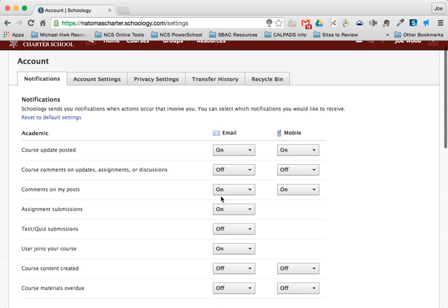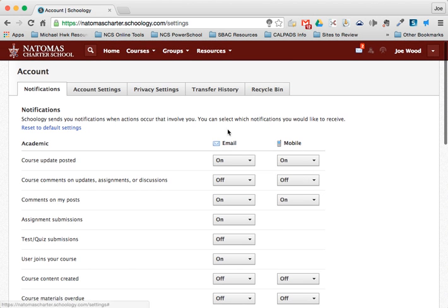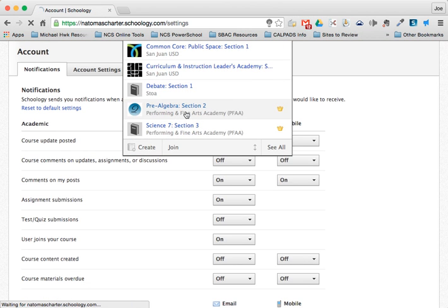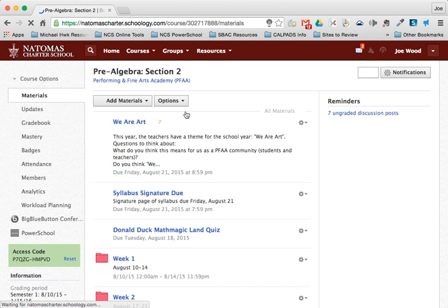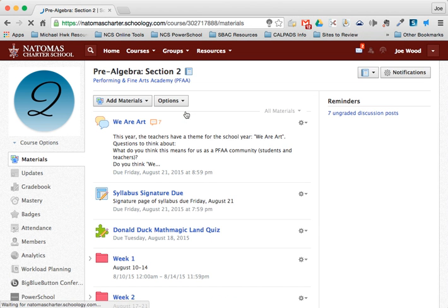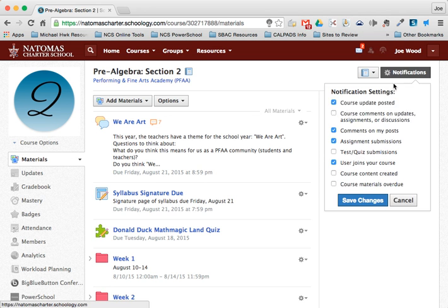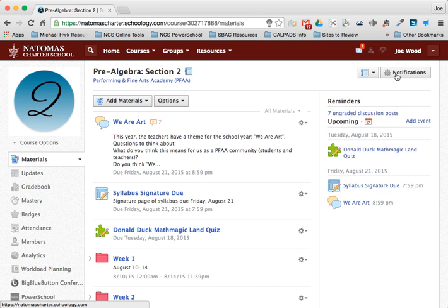You can adjust your overall notifications here, and you can also adjust notifications within a specific course. So I'm going to go to Mrs. Watts' Pre-Algebra class, and if I click on notifications I can choose which things I want to be notified about. This can help you stay on top of what's happening in the class as well.